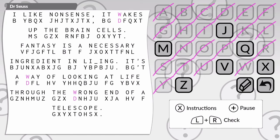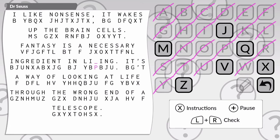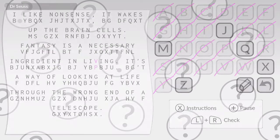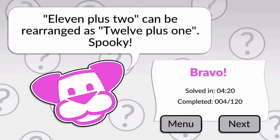That's it. We're there, aren't we? I think we just need to fill that one in. So, I like nonsense. It wakes up the brain cells. Fantasy is a necessary ingredient in living. It's a way of looking at life through the wrong end of a telescope. There you go. And we solved the puzzle.